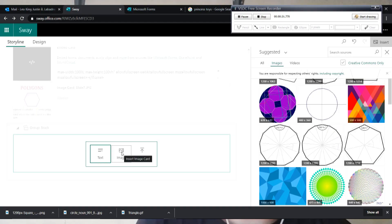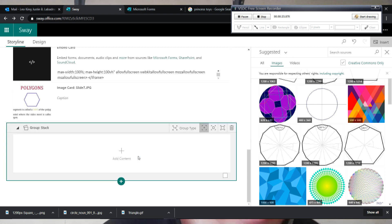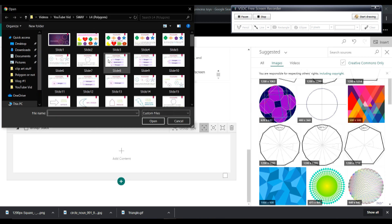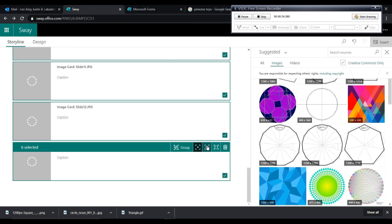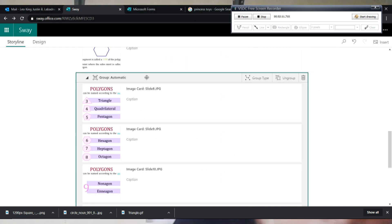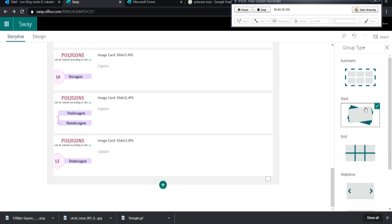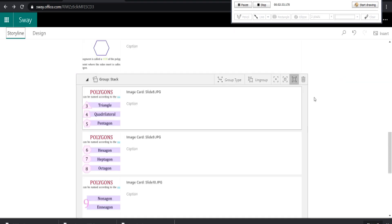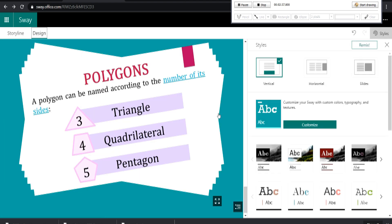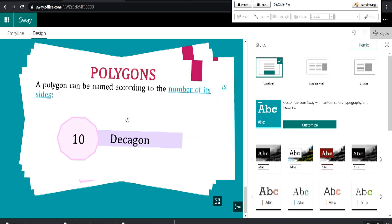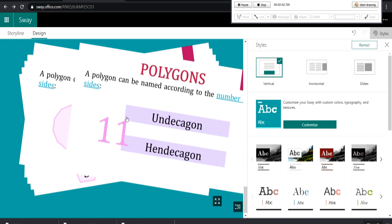Now let's add a gallery of images. To do that, click the add button and select the images that we will use. Click the group type button and select stacks for the flashcard effect. So this is what it looks like if we click stacks.